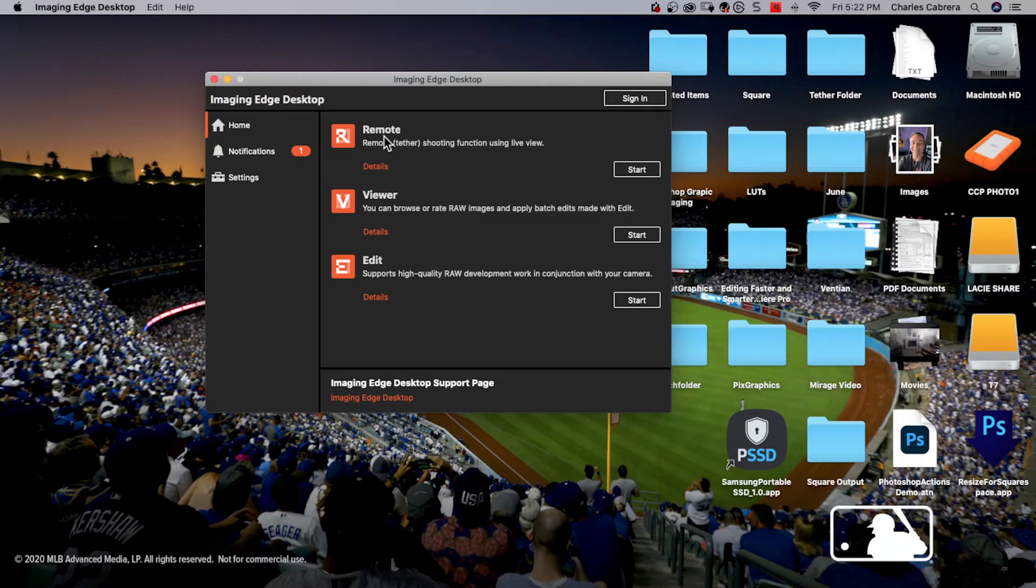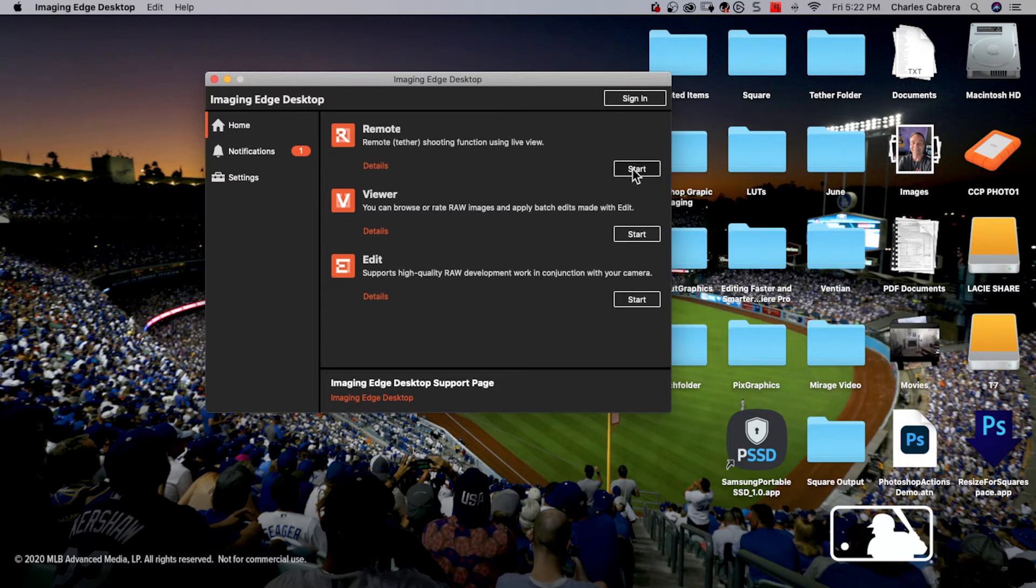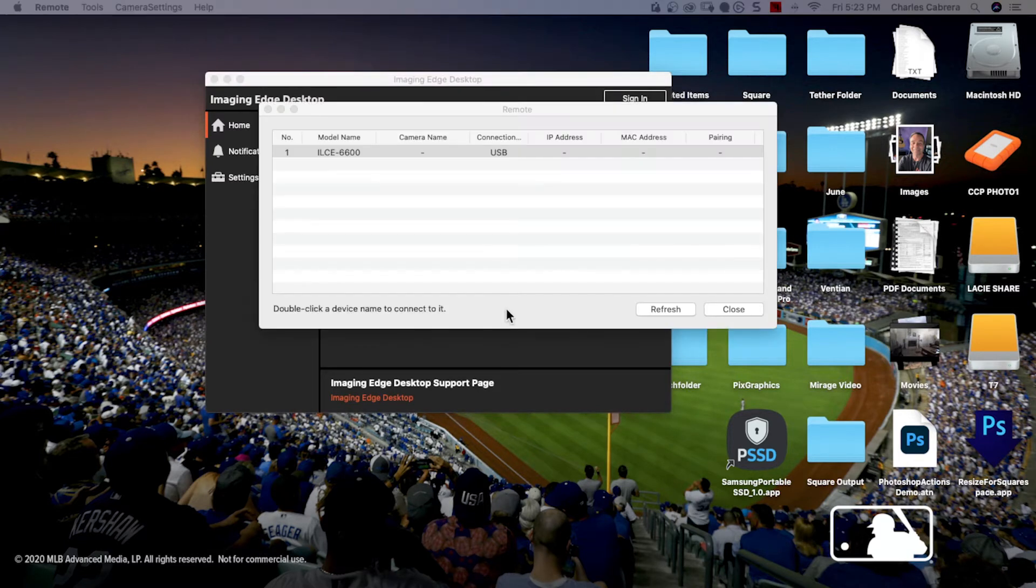Now it's time to hook up your camera to the computer. You can probably use a cable that came with your camera. It just hooks to your camera and into a USB port. You can also purchase a larger cable from Tether Tools. Once you see that you like this method, turn on your camera. You're going to click on the imaging edge desktop software. Where it says remote up here, click start.